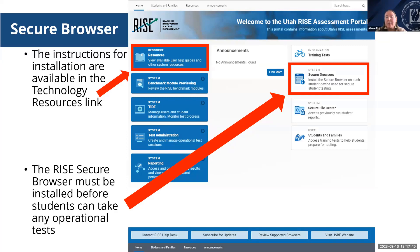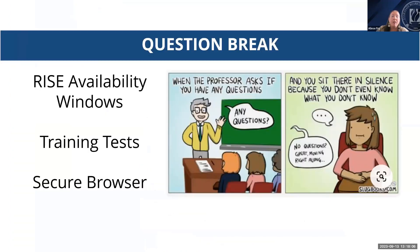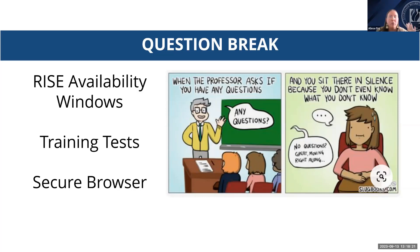The RISE secure browser needs to be installed on devices prior to students taking any summative assessment. Make sure you refer to the supported browsers before updating any system prior to testing. If you have issues with the secure browser on a device, reach out to your technology specialist. There are also troubleshooting guides for various operating systems in the technology resources provided on the portal. At this point, do we have any questions regarding RISE availability windows, the training tests, or the secure browser before we move forward?